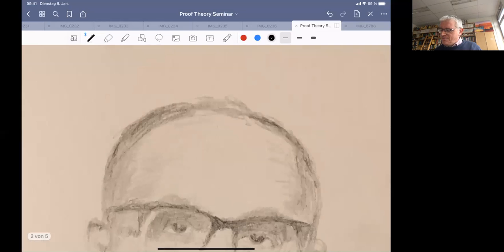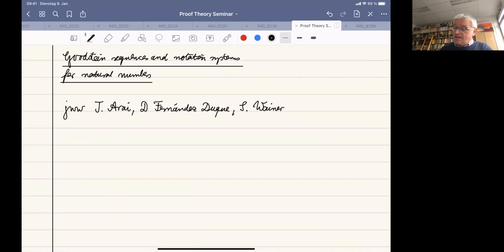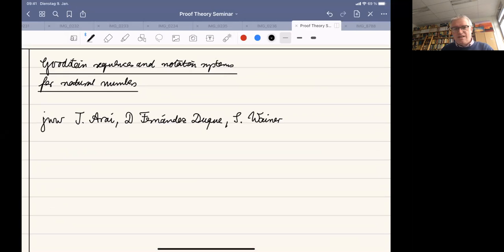Today I'm speaking about Goodstein sequences. Goodstein was a famous logician working in the UK. He proved an interesting result about the relationship between finite numbers and infinite numbers, and that is what I speak about today.